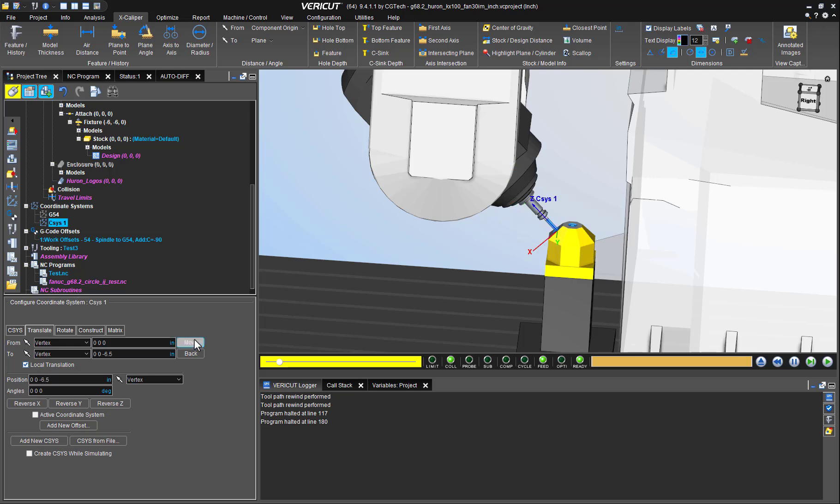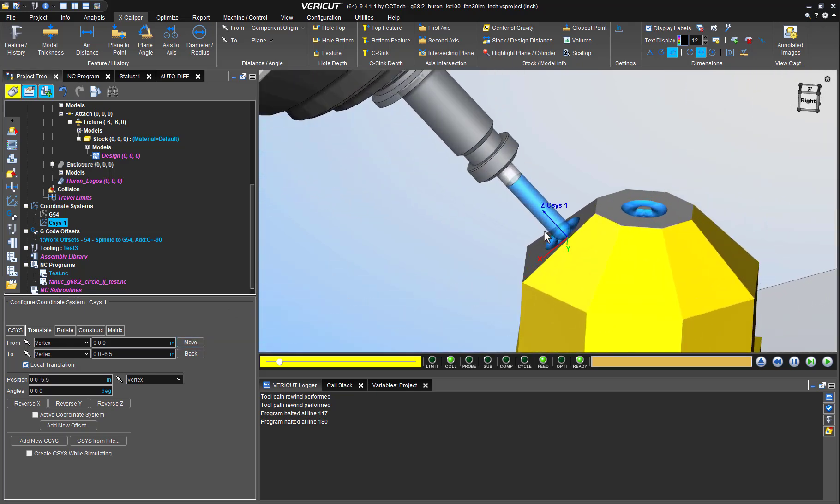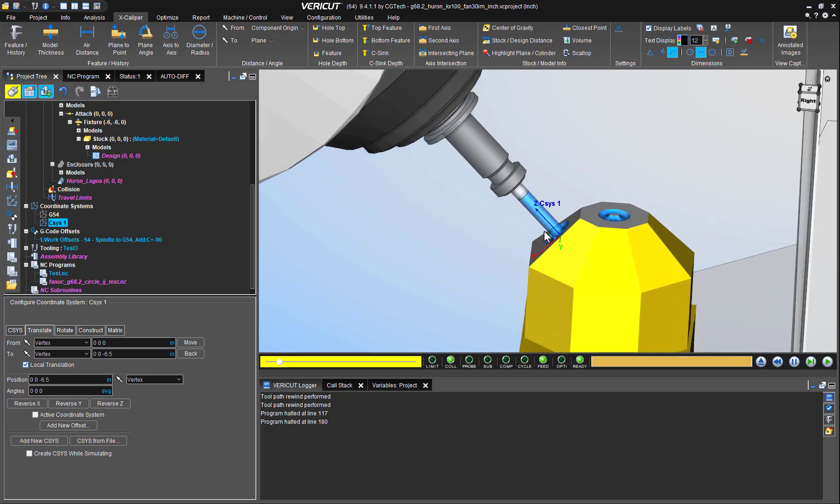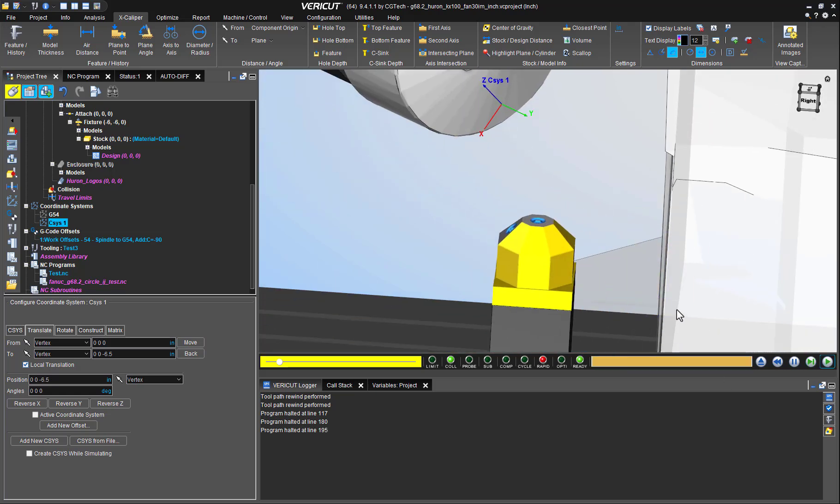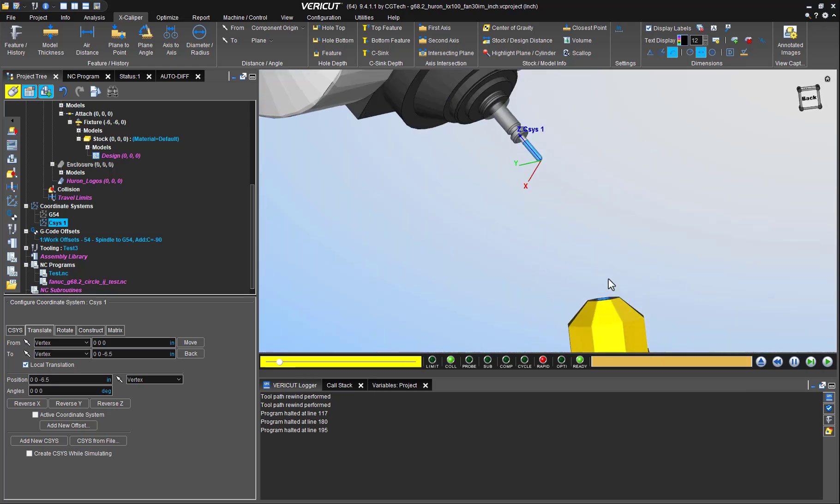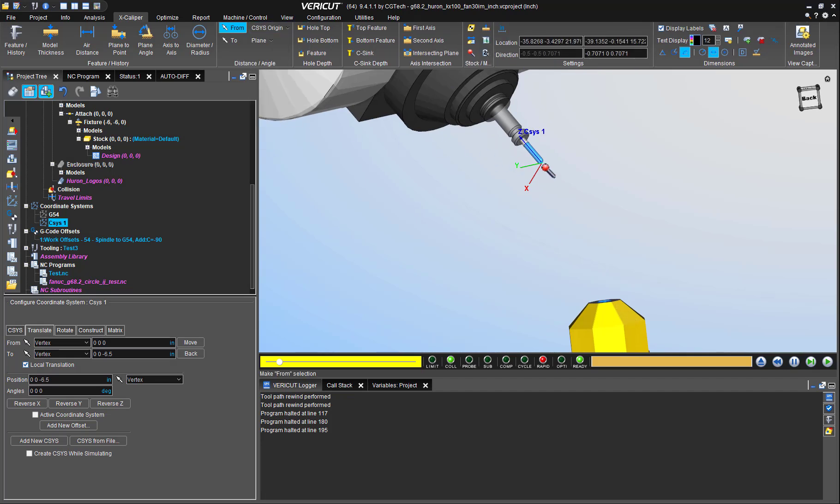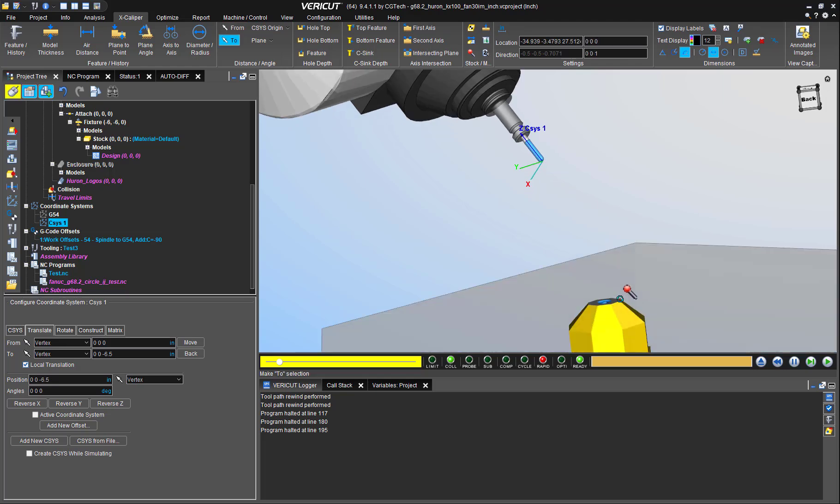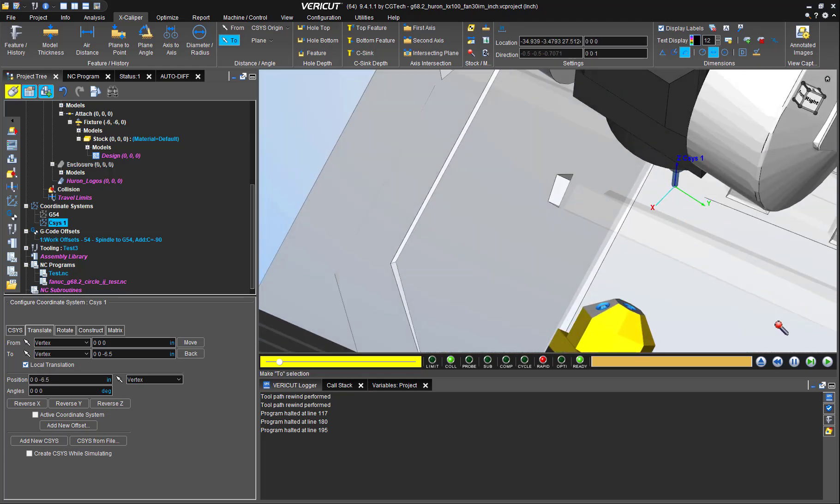And voila! We have a coordinate system that matches the exact location of the driven point. Since it is attached to a spindle component, whatever orientation and location the spindle will go, the temporary coordinate system will follow. Then it's just a matter of selecting CS origin instead of component origin as the from, and we'll be able to pick any measurement we want.